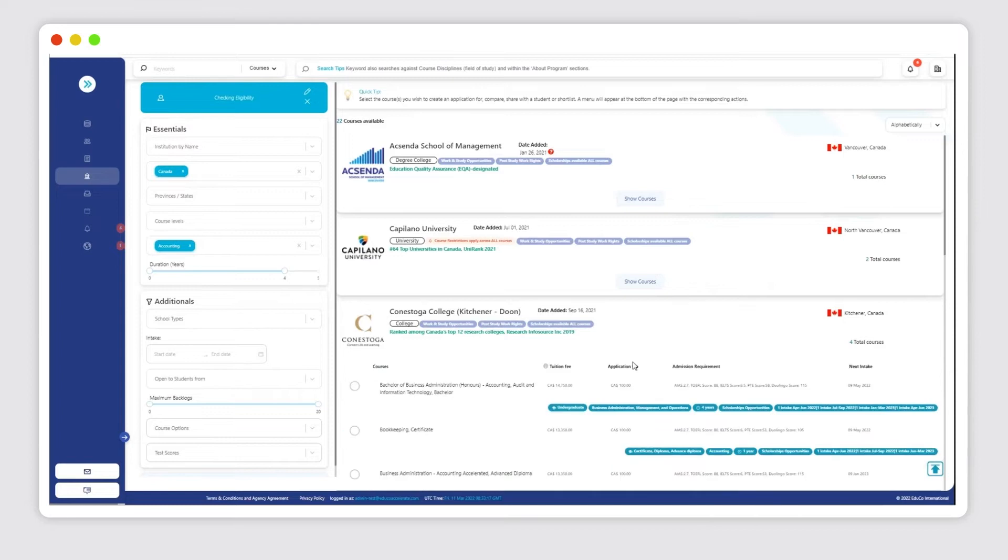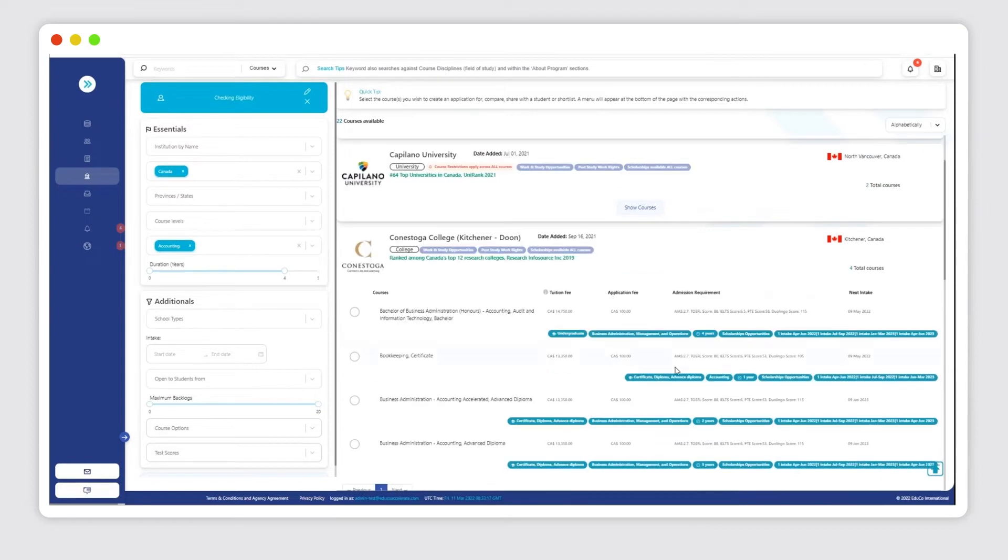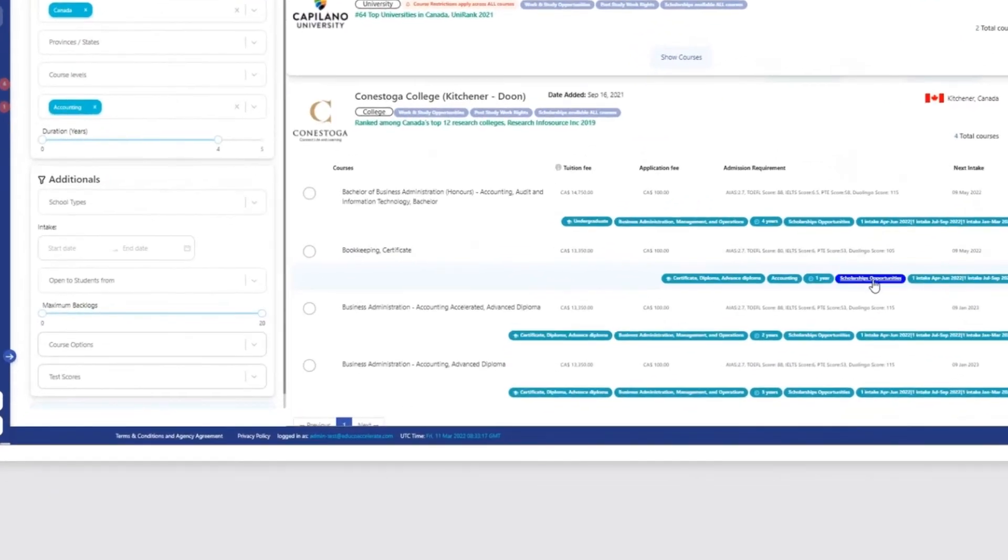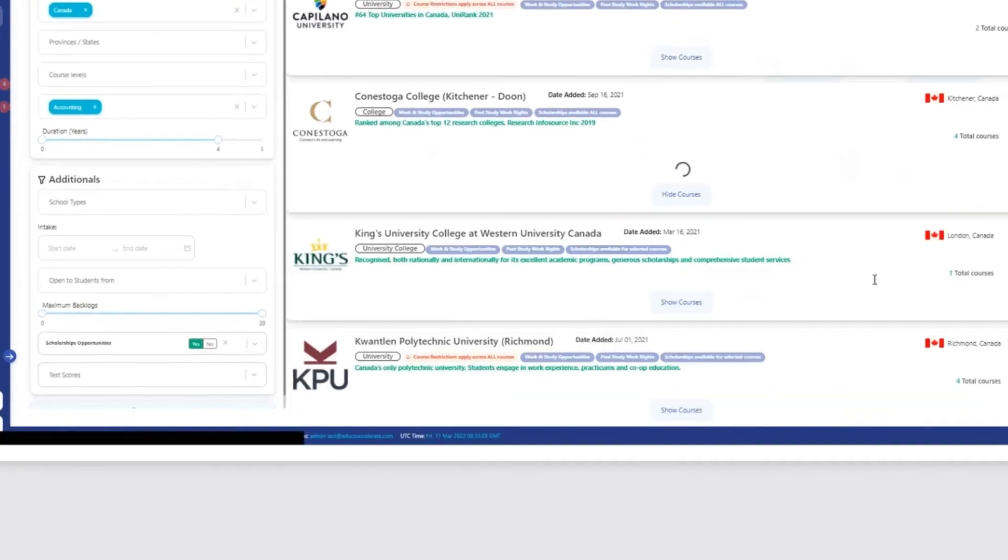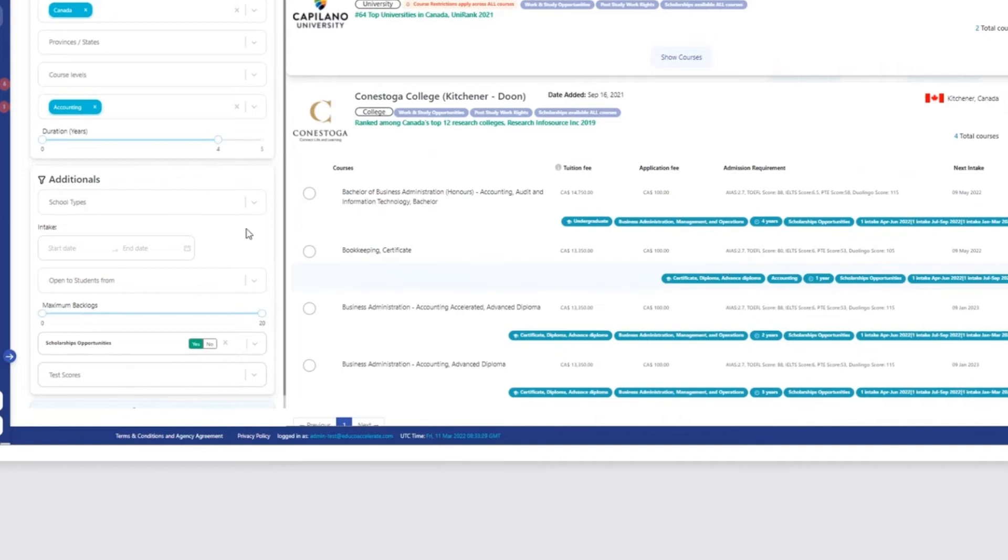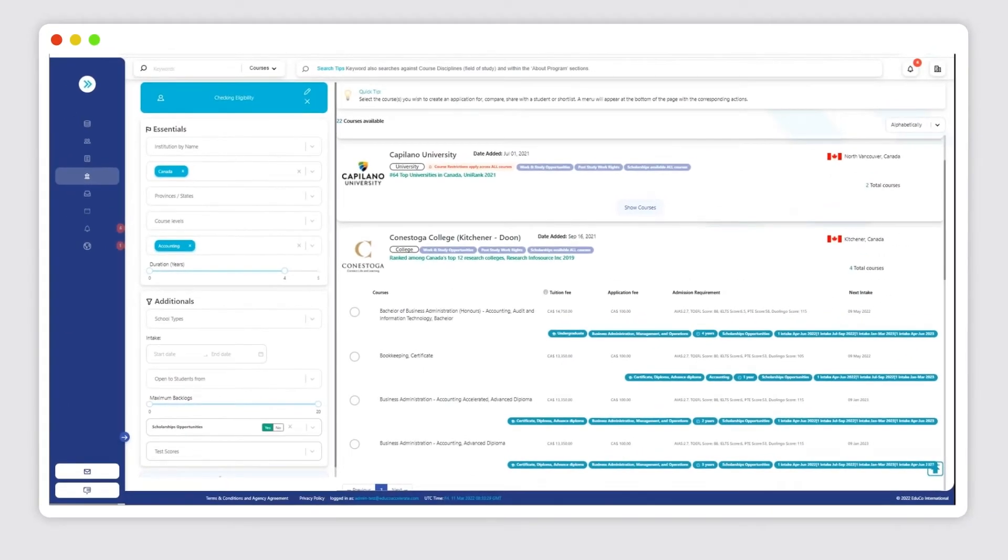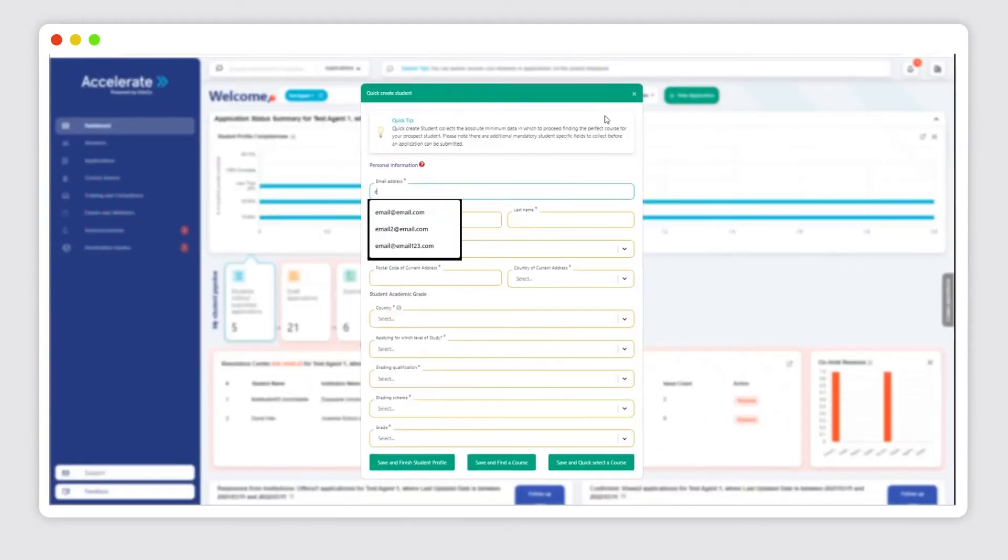We've also added an intake tag along with a new column called Next Intake to give you a snapshot view of how many intakes are available within each particular course segment and when the next intake is coming up.